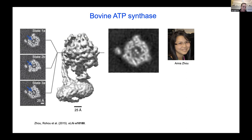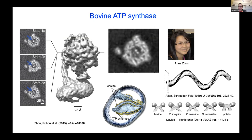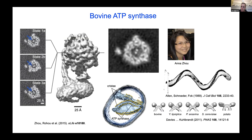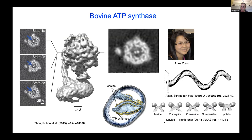ATP synthases in eukaryotes don't exist as monomeric complexes — they form ribbons of dimers, known for quite a long time due to Richard Allen at Vanderbilt University, and elegantly demonstrated by Werner Kuhlbrandt's electron tomography work, with examples from Karen Davies. From these 3D tomograms we can see ribbons of dimers that actually shape the mitochondrial cristae, giving them the characteristic invaginations of the mitochondrial inner membrane.